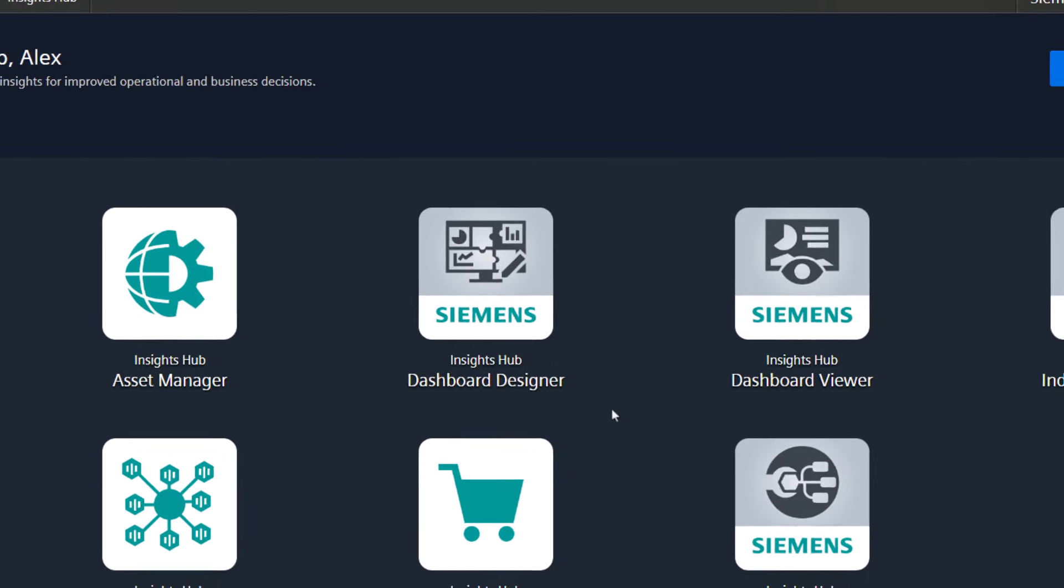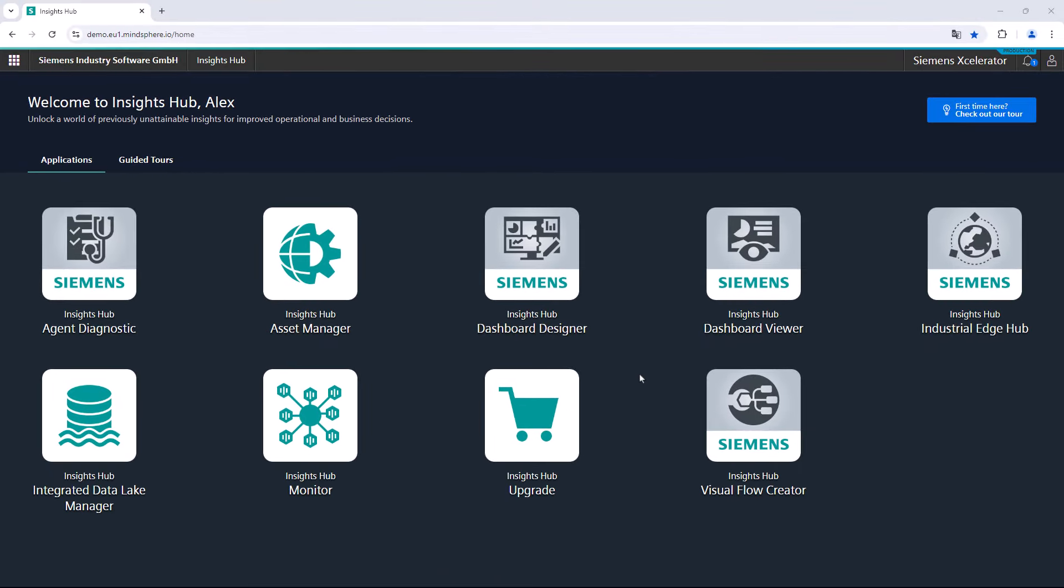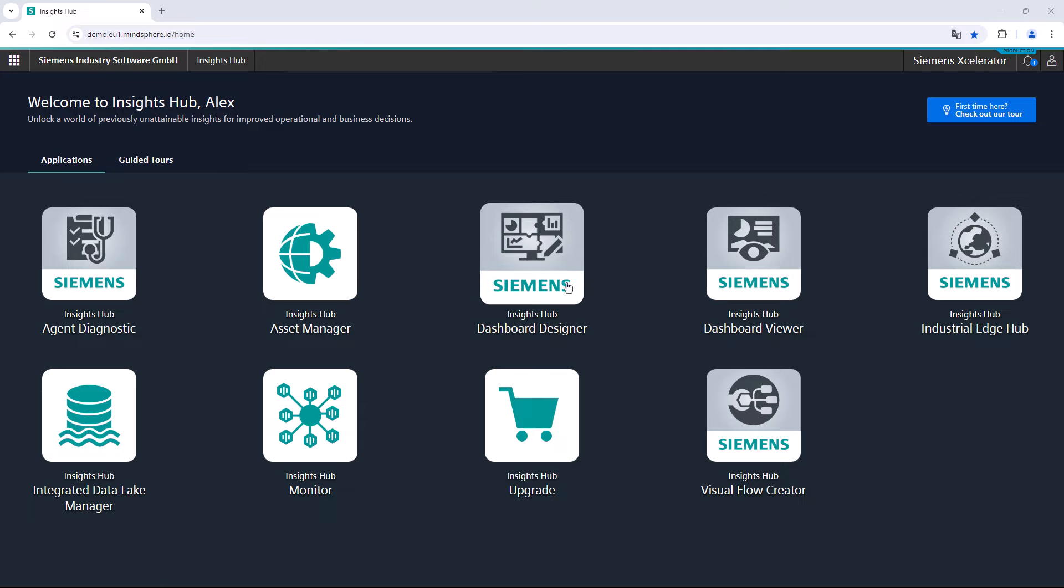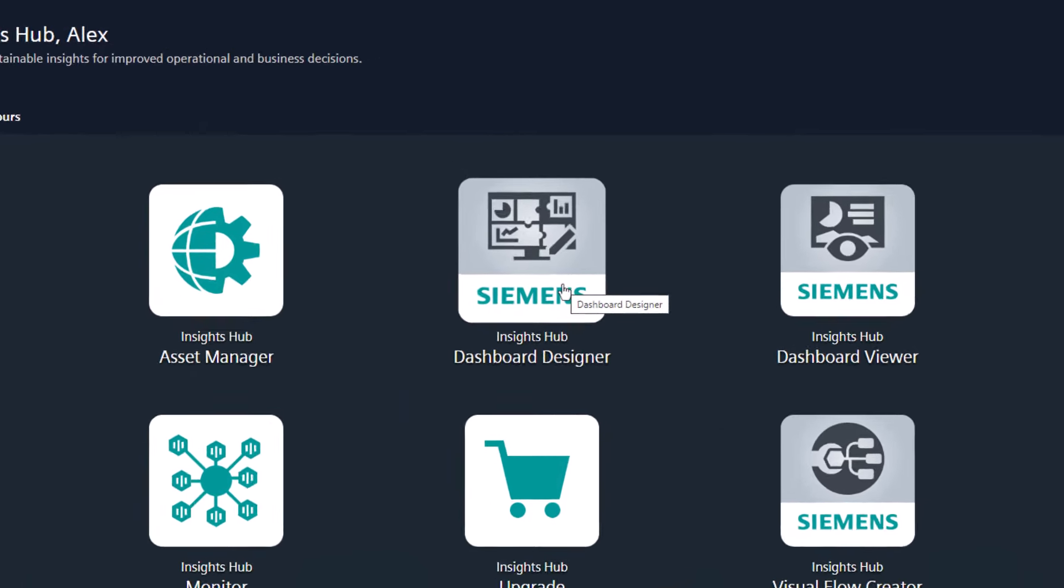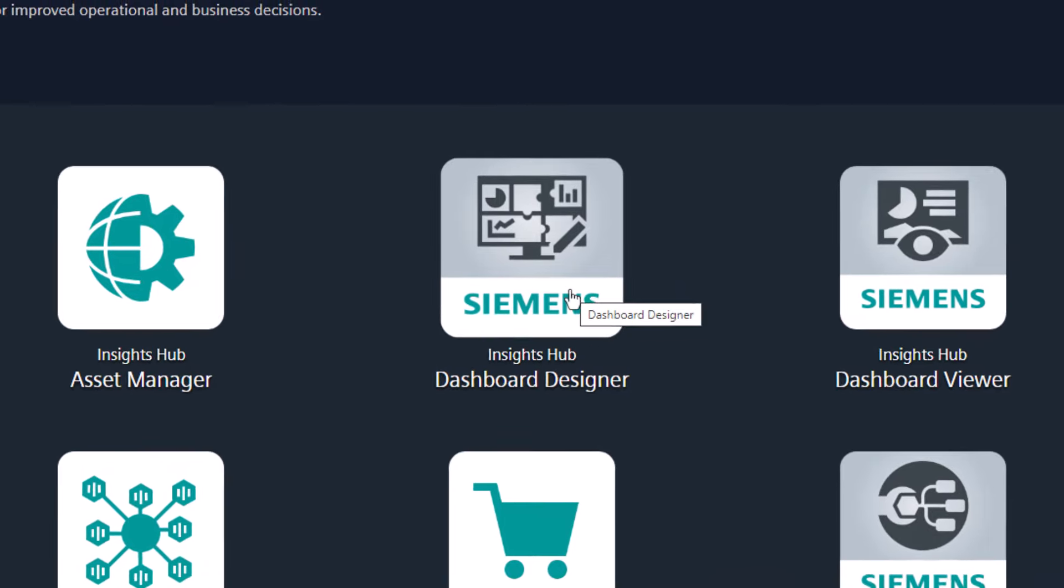The main difference between these two apps is that only the Dashboard Designer allows you to create and modify dashboards. The Insights Hub Dashboard Viewer only allows you to view and use dashboards that have been created. In this video, we would like to take a closer look at the Insights Hub Dashboard Designer.